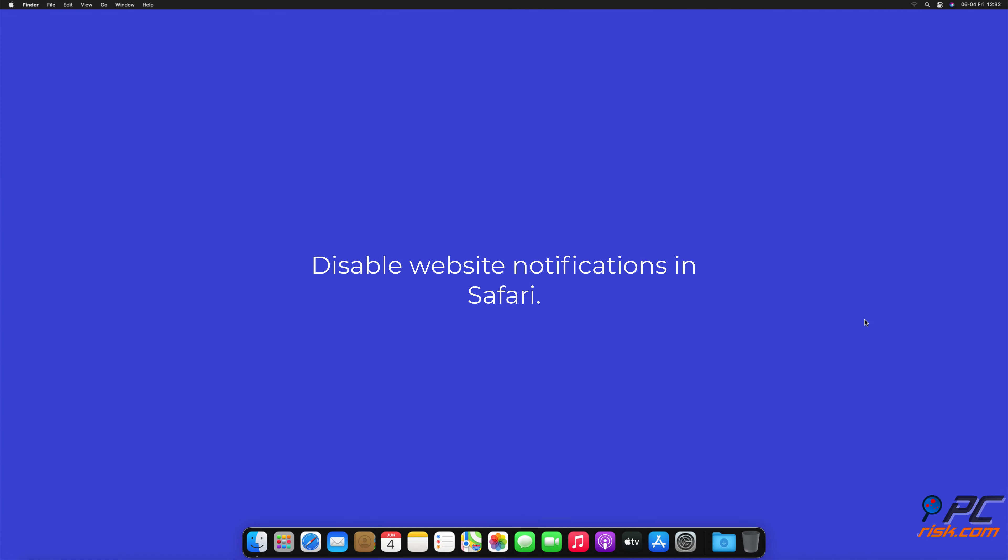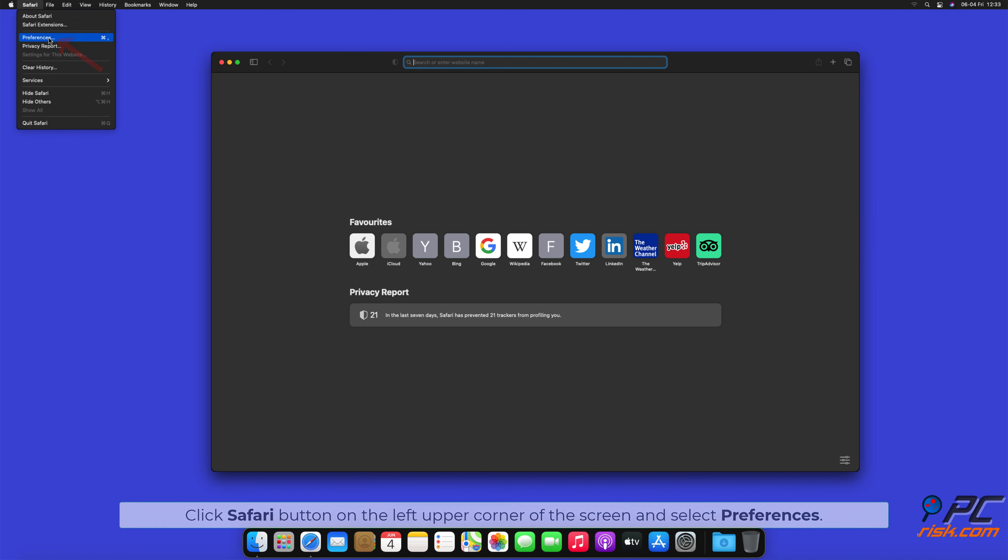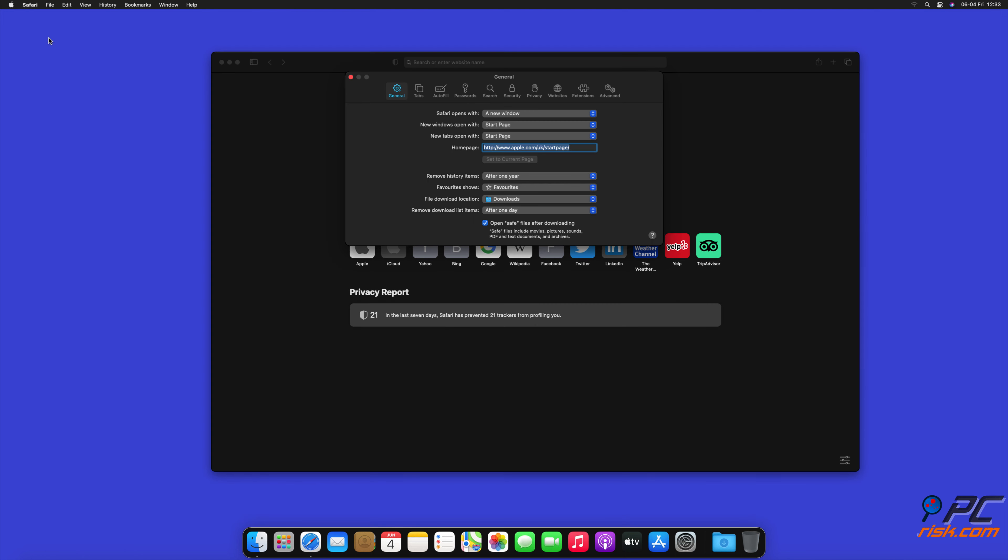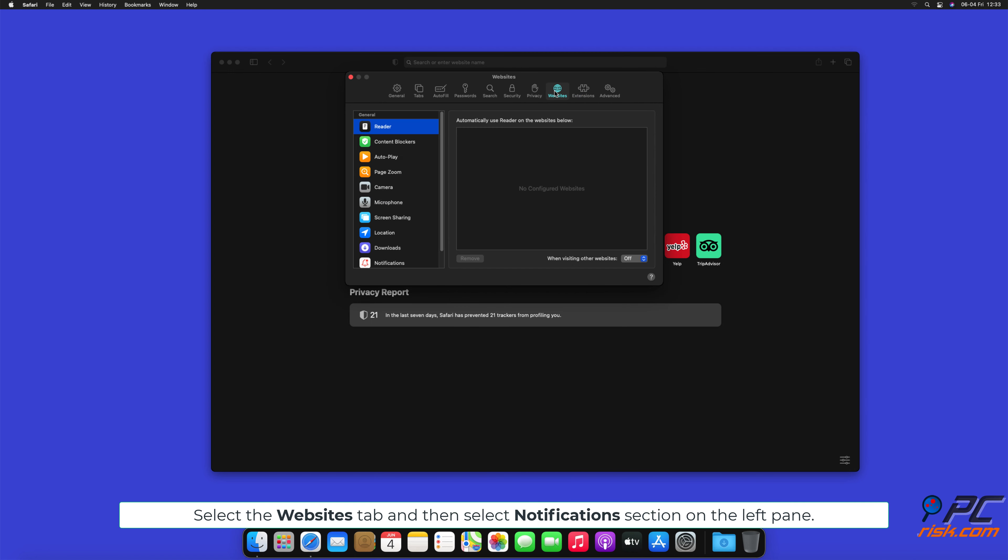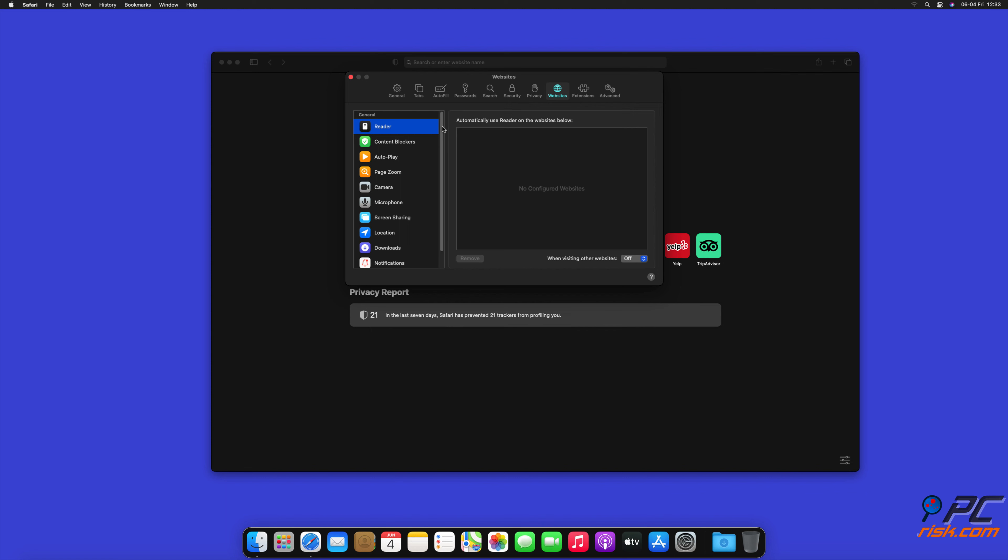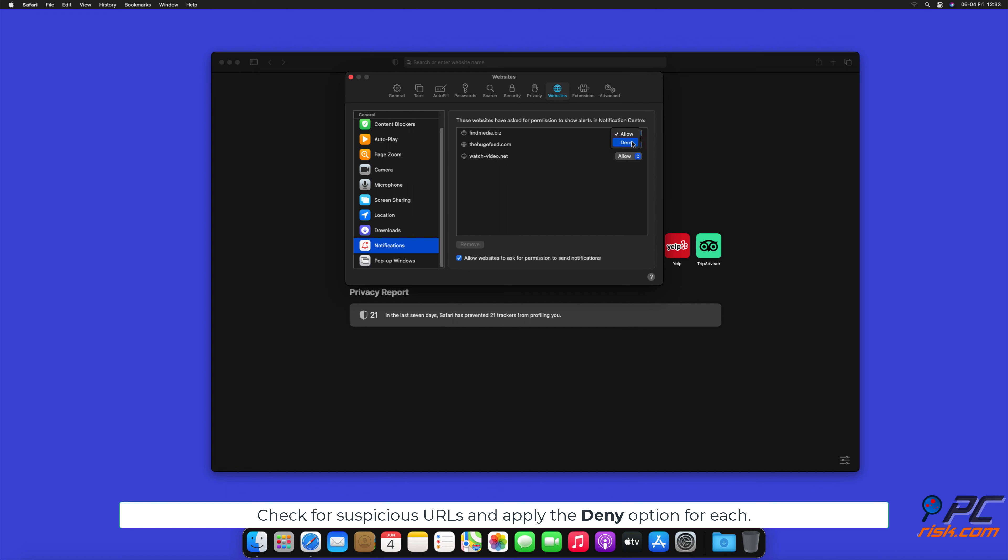How to disable website notifications in Safari: Click Safari button on the left upper corner of the screen and select Preferences. Select the Websites tab and then select Notifications section on the left pane. Check for suspicious URLs and apply the Deny option for each.